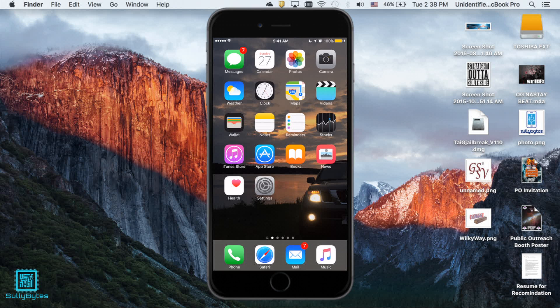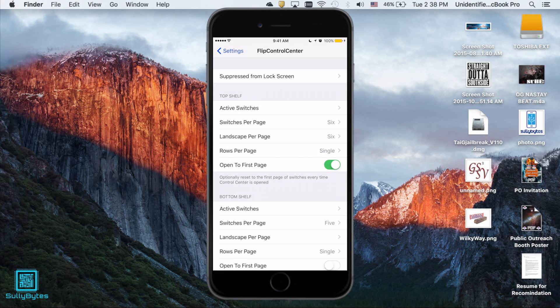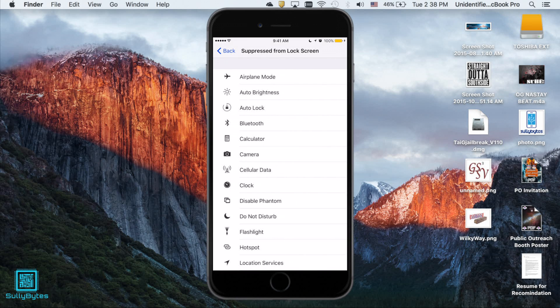First off we have Flip Control Center. Immediately going into settings you can see the first option, suppress from lock screen. Now this is quite a nifty feature my friends. When you click on it, it gives you the ability to enable or disable certain control toggles.